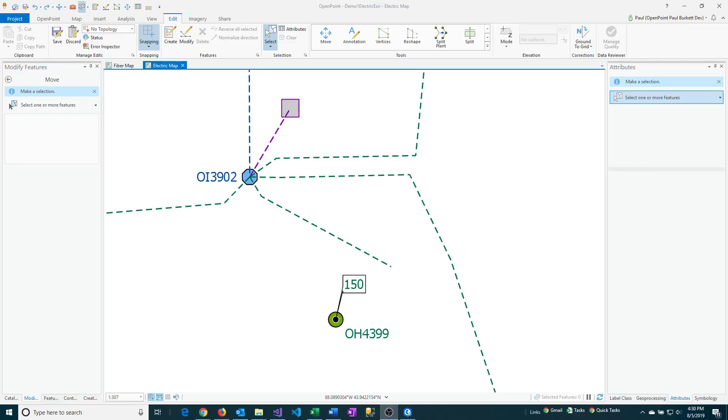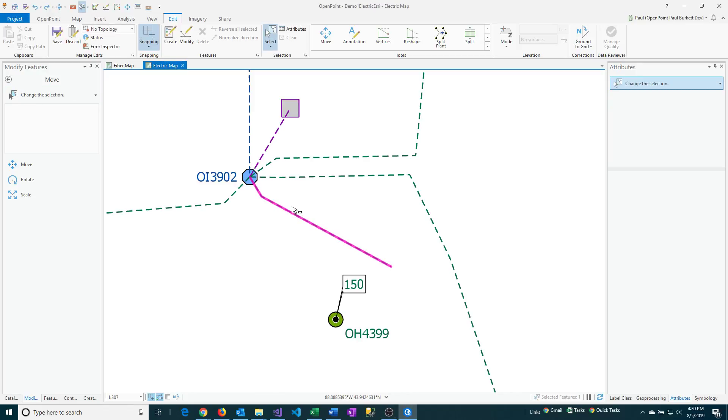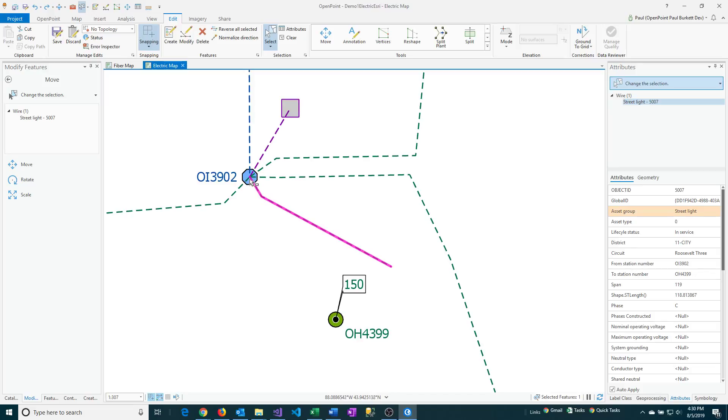I'm going to show you some different ways of working with polylines in ArcGIS Pro. First, I'm going to select one of the polylines on the map, and it's just showing a normal selection here.